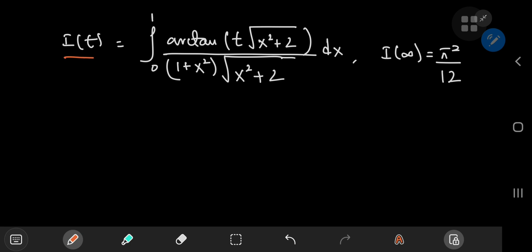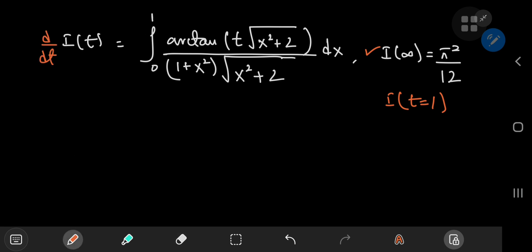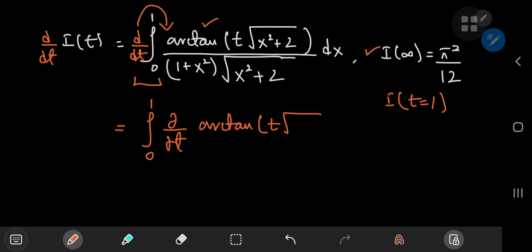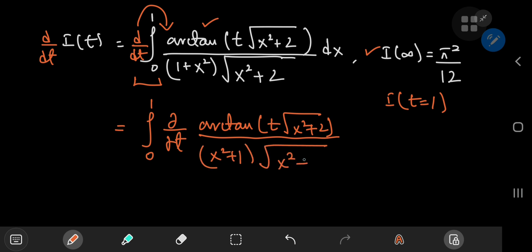So we've defined our integral function I(t), we have some information about it, and we're interested in the case where the parameter t equals 1. Now we can take the derivative of I with respect to t. Because the inverse tangent function is bounded between −π/2 and π/2, and the functions in the denominator provide no concerns regarding convergence or boundedness, it is safe to switch the order of integration and differentiation. So you now have the integral from 0 to 1, and once you perform the switch, the total derivative with respect to t becomes a partial derivative — differentiating partially with respect to t the inverse tangent of t√(x² + 2) / (x² + 1) × √(x² + 2), dx.